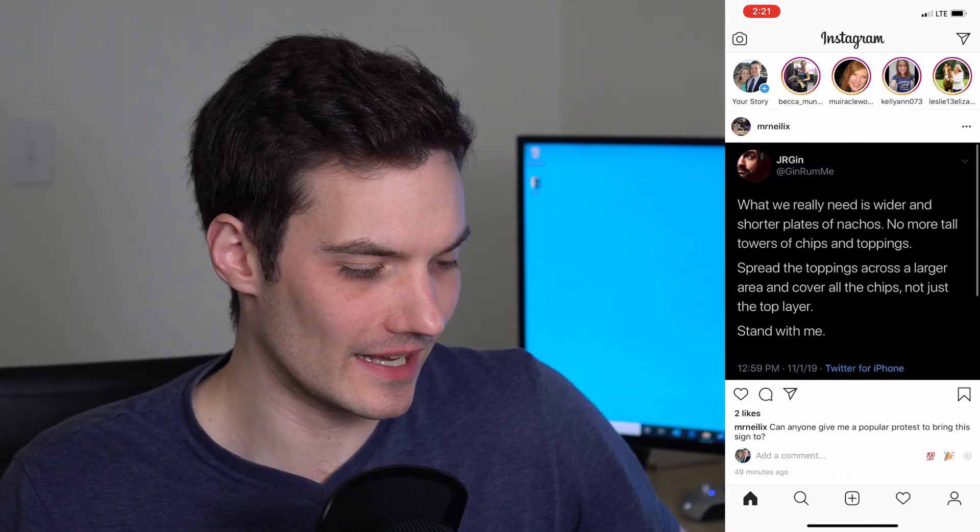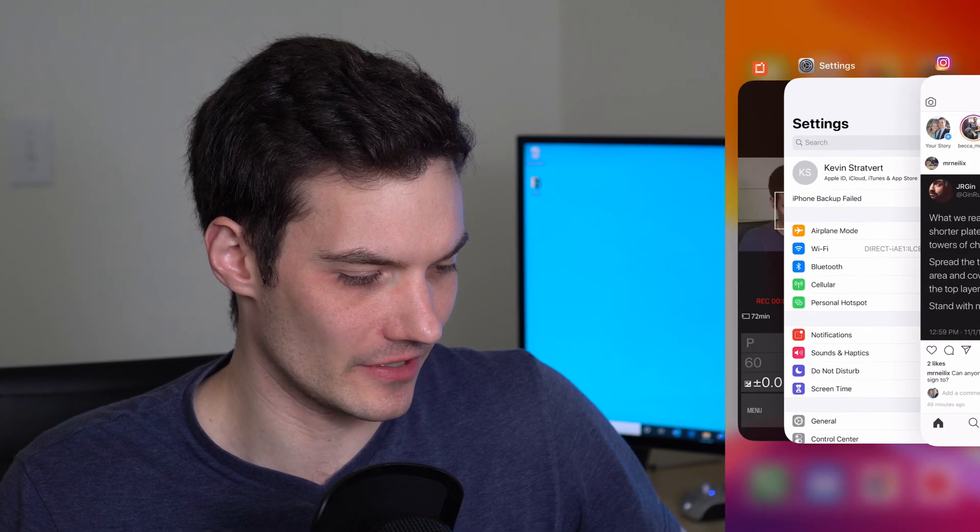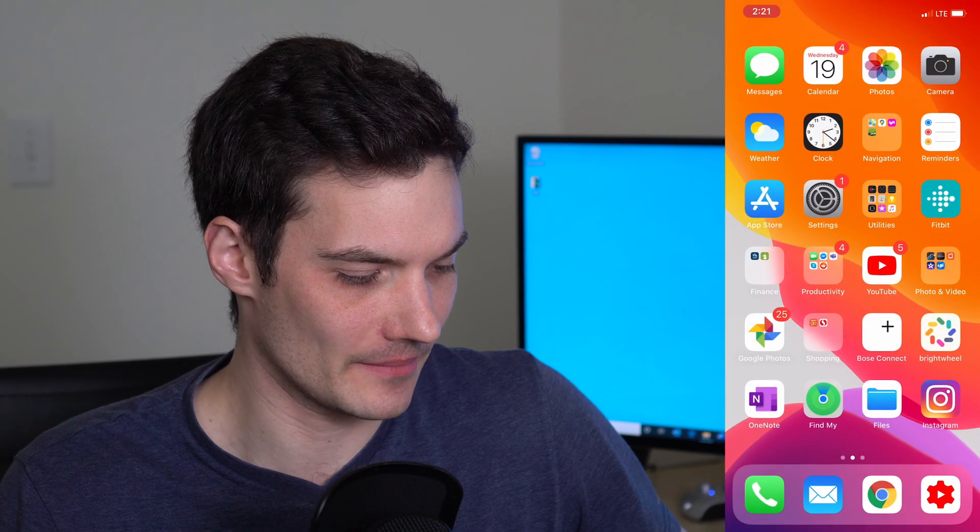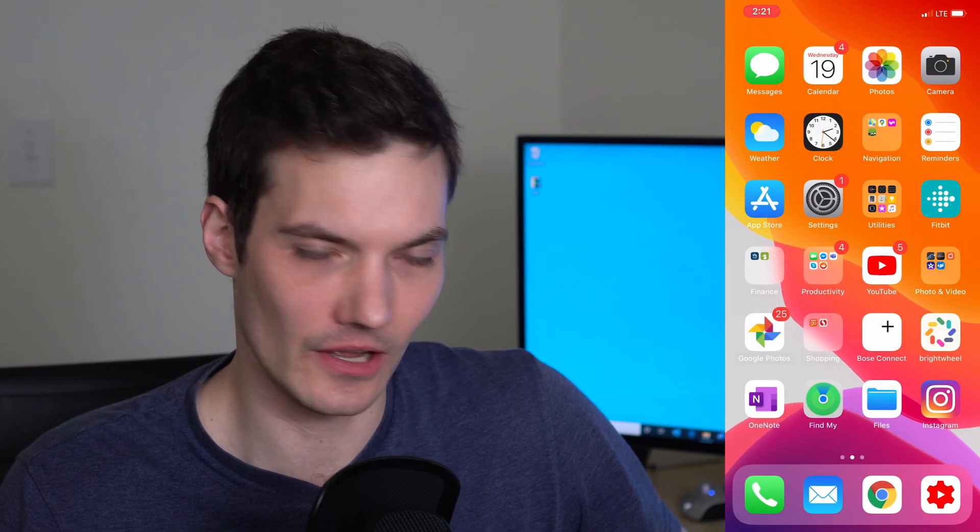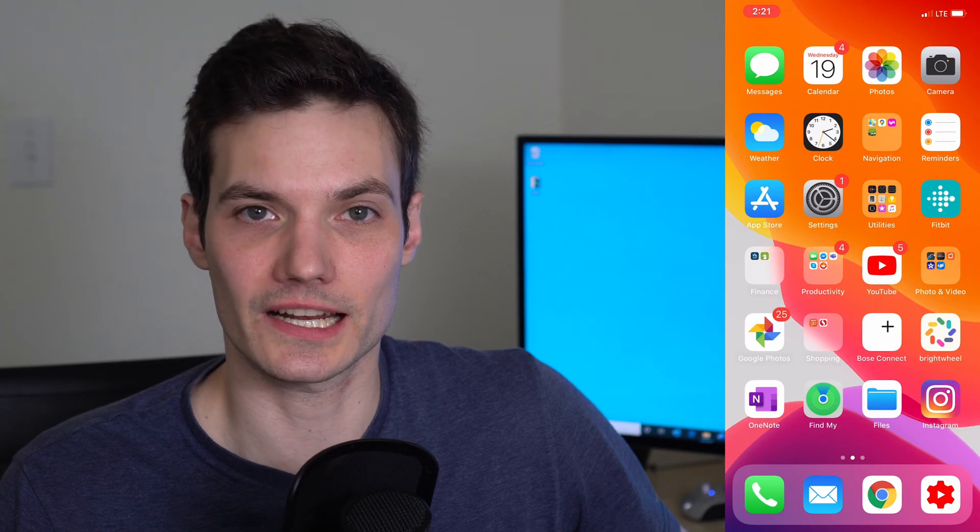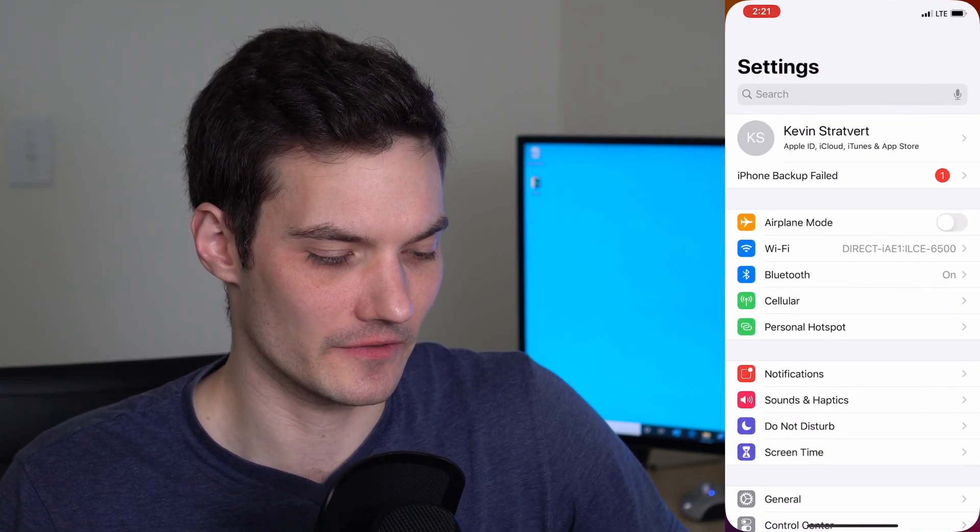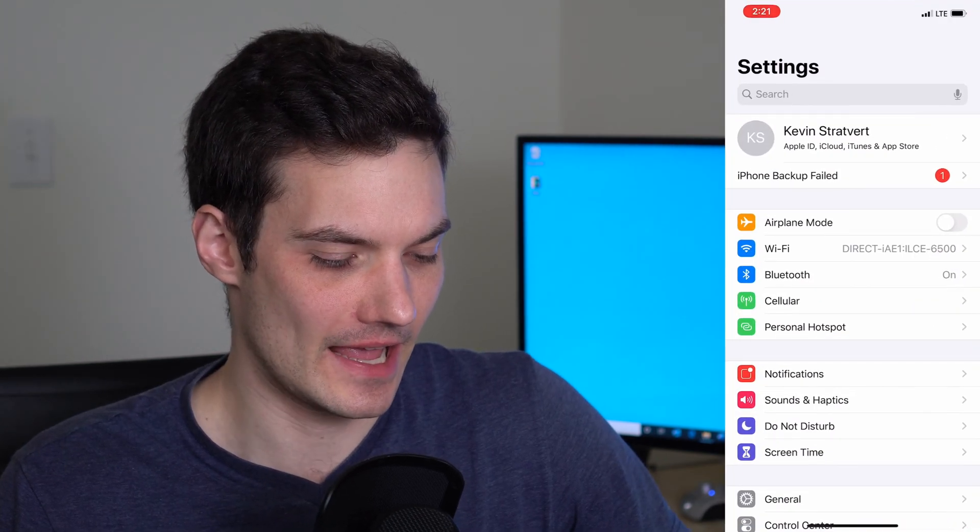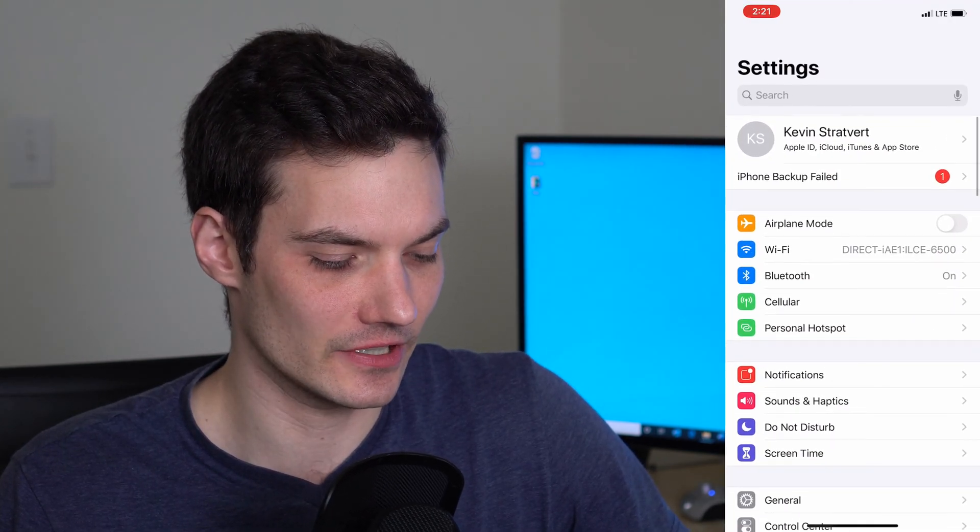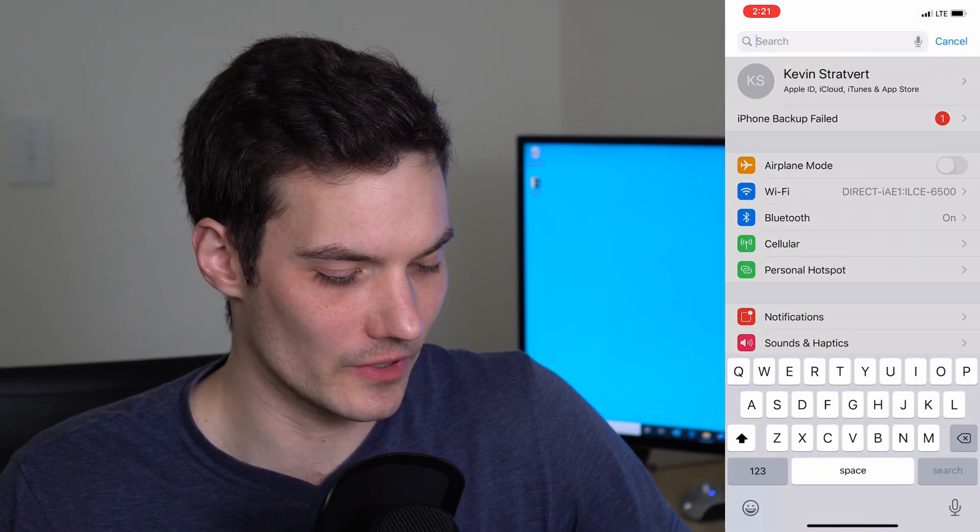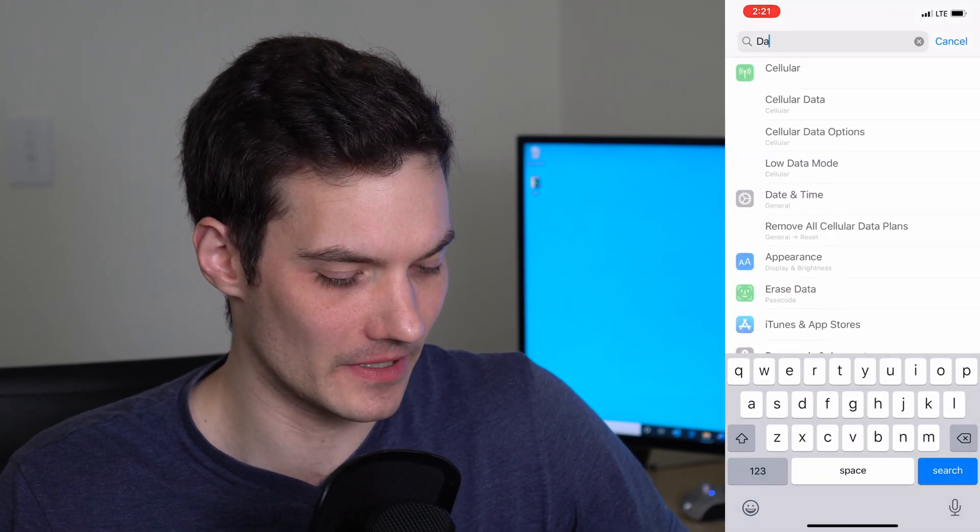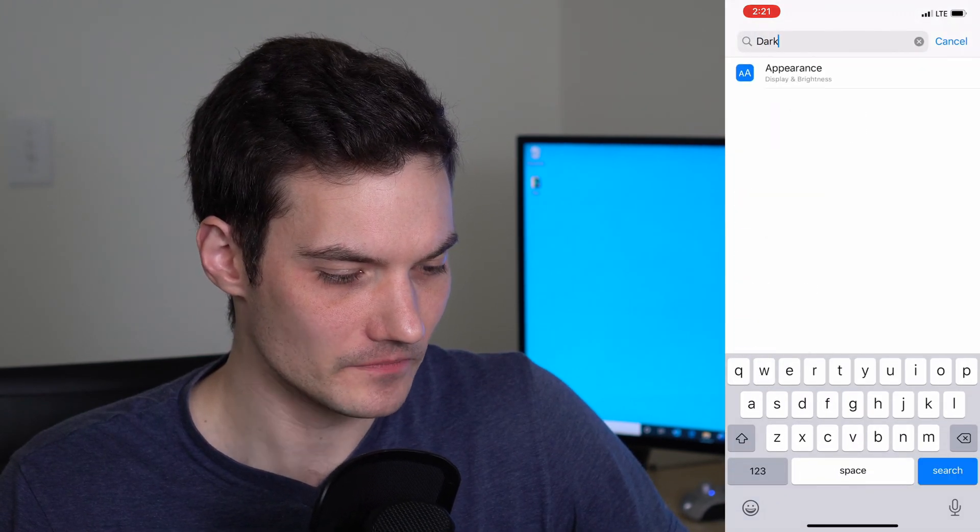So the way we do that is I'm going to minimize Instagram here and jump back to my home screen. Now we're going to click into settings as the first step. In settings, pull down so you get the search field at the top and then within the search field we're going to type in dark mode.